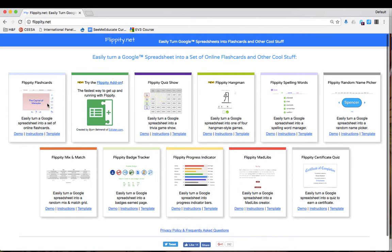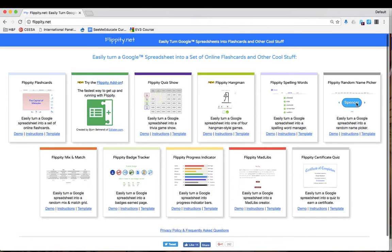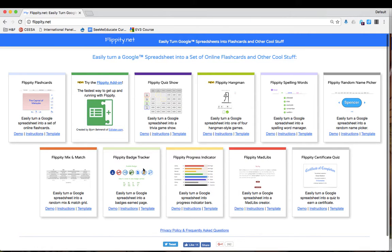You could create flashcards, a quiz show, hangman, spelling words, a random name picker, a certificate, Madlibs, progress indicators, badge tracker, or mix and match.